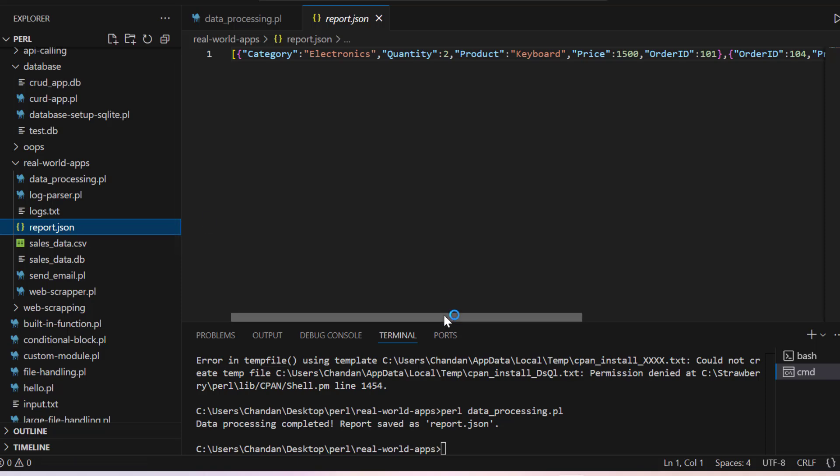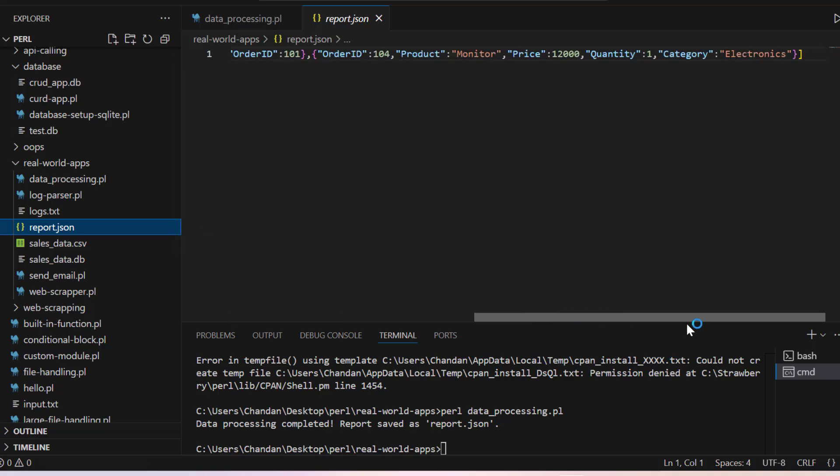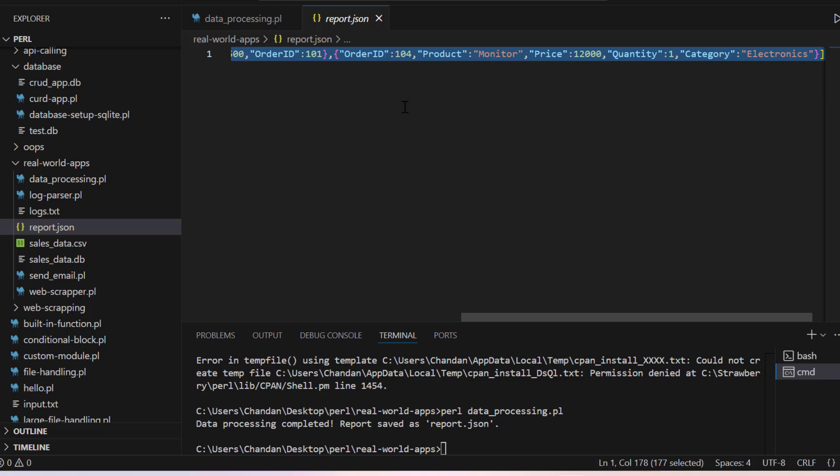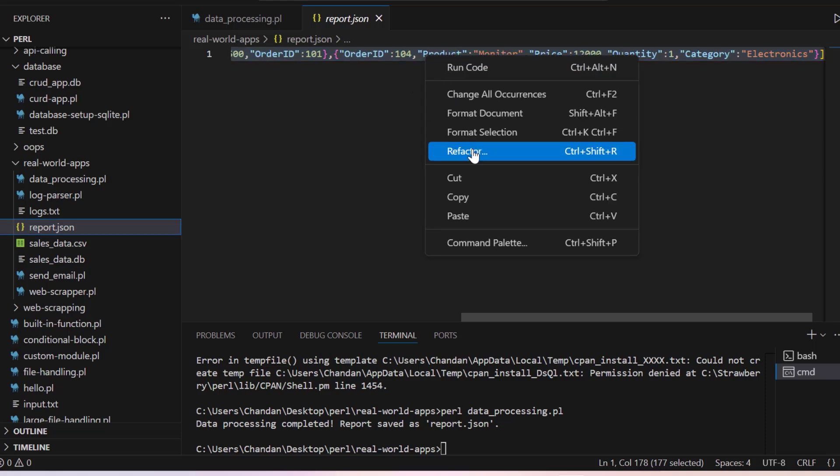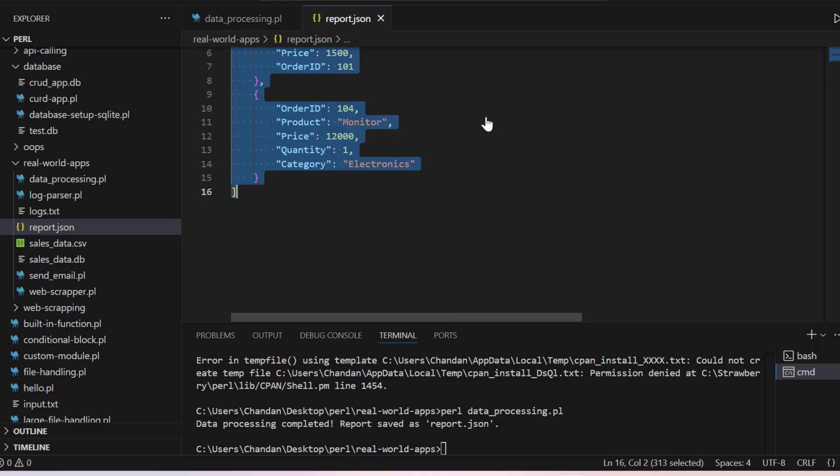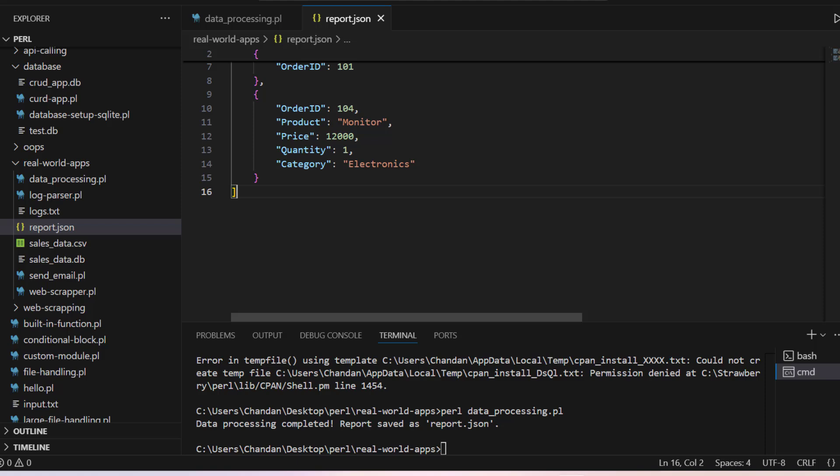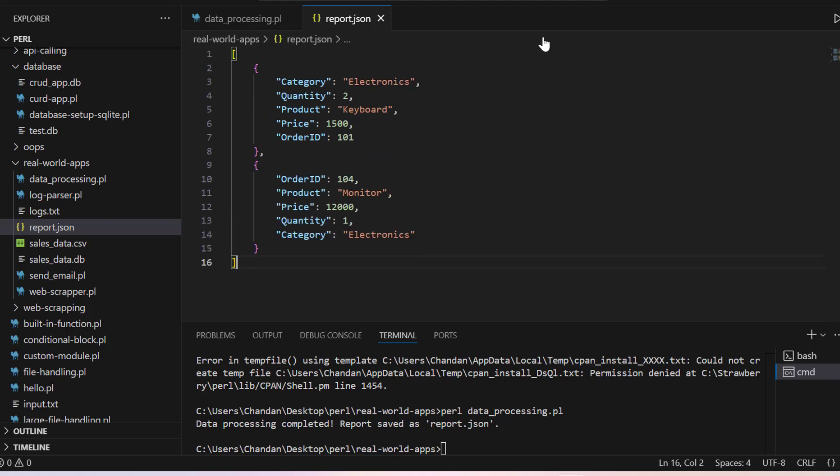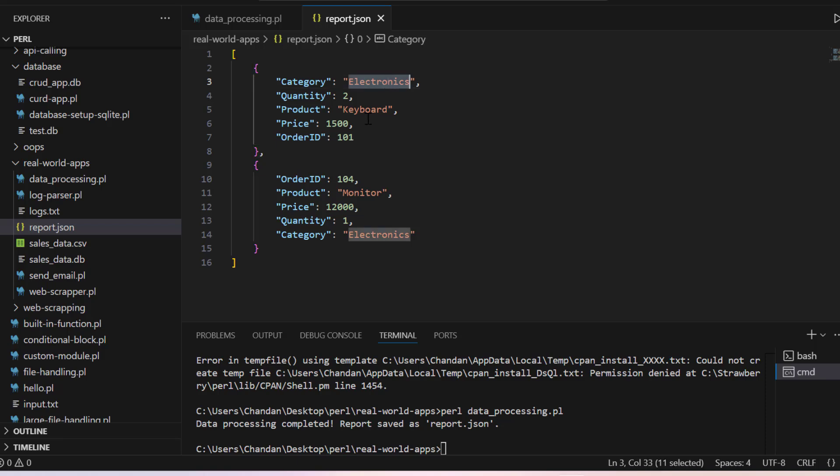So you can see here we have this JSON file generated. Let's select and right click. I will say format the document. So you can see out of all these data we have here category electronics, keyword which is 1500, and then monitor which is 12,000.